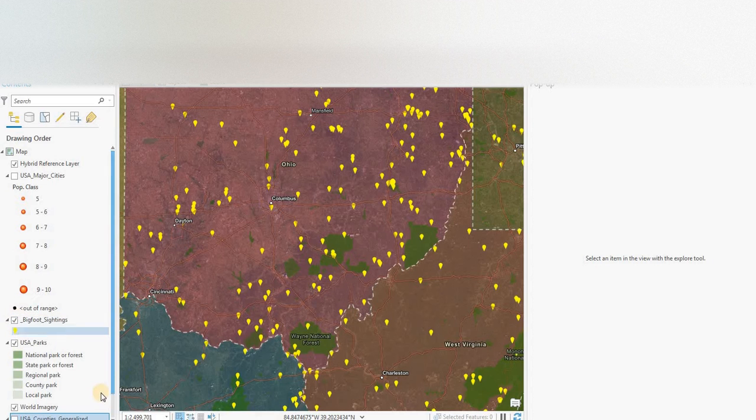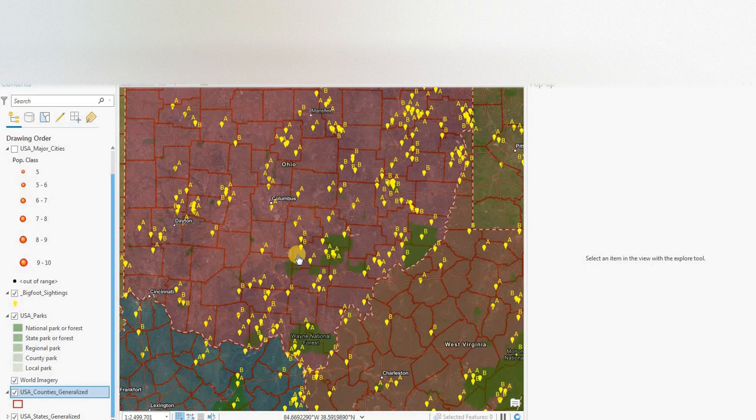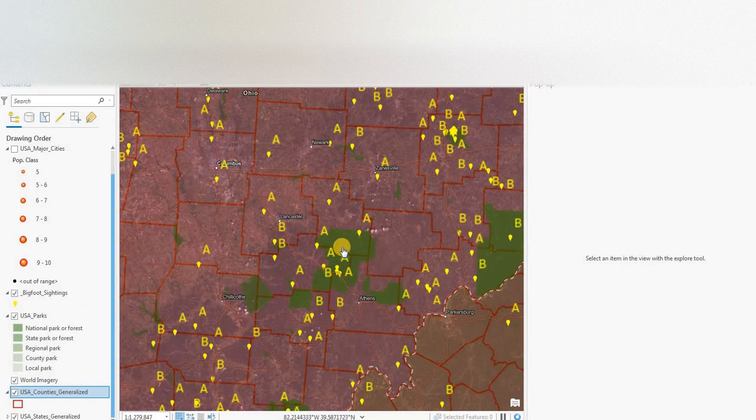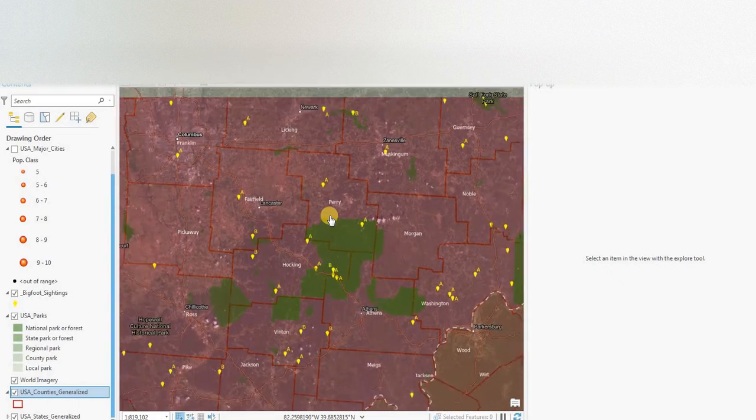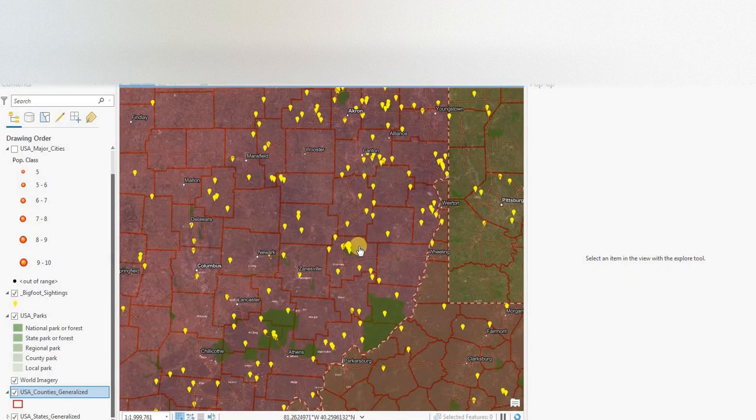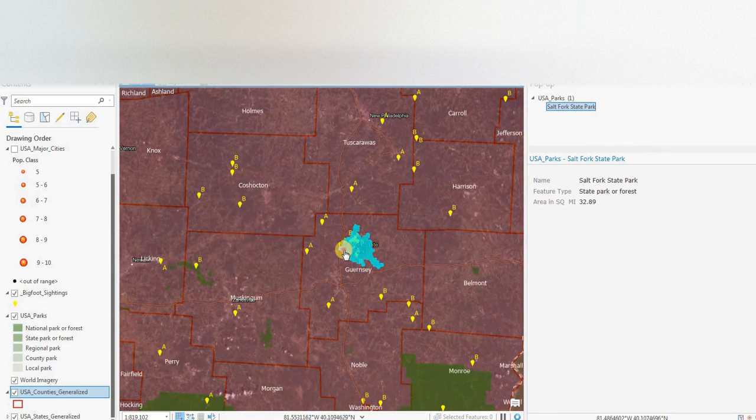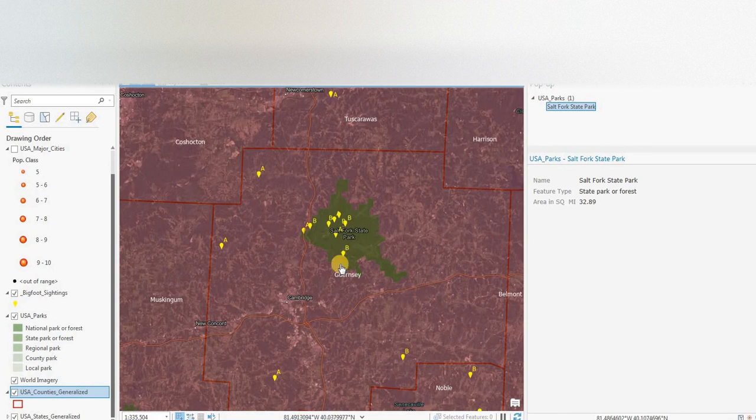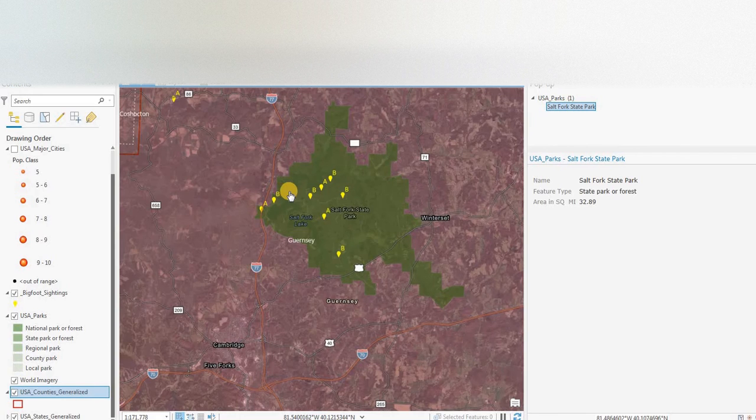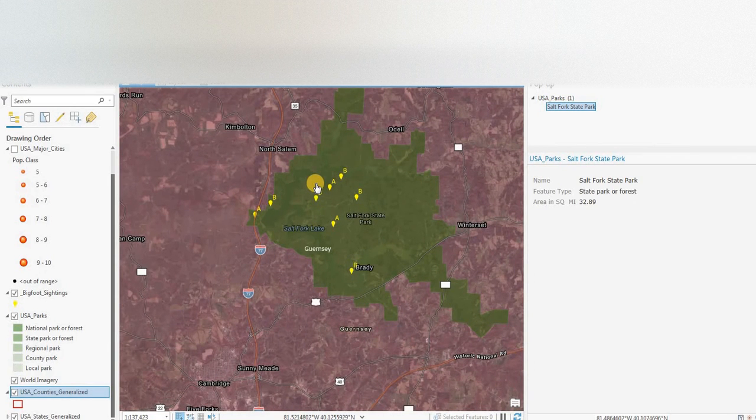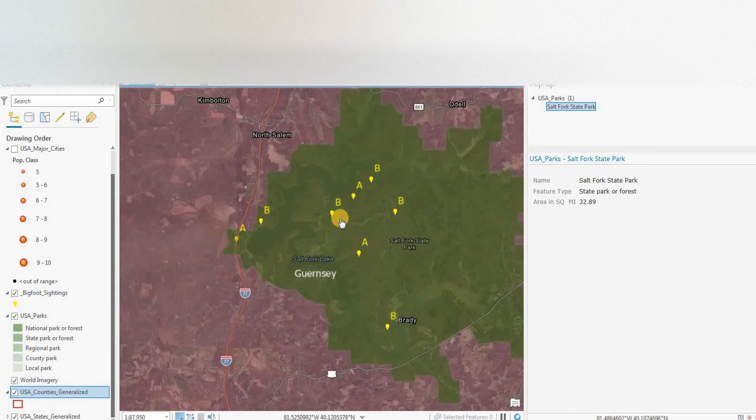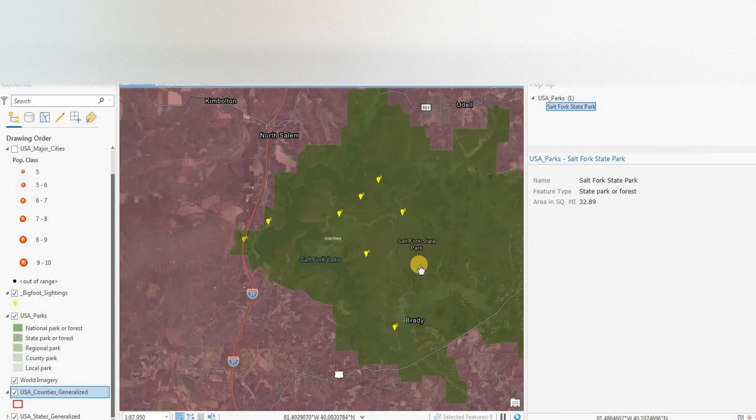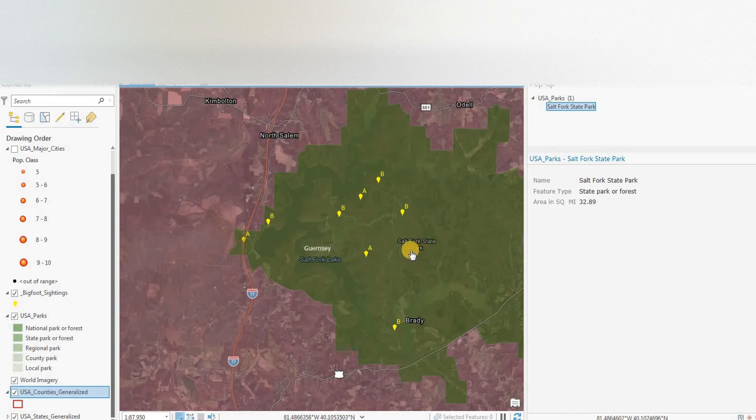So let's turn on the Bigfoot sightings layer from the BFRO, downloaded from the Esri GIS hub. And let's have a look to see if we can find any clusters of points. And I would say there's a cluster of points here in the county of Guernsey.